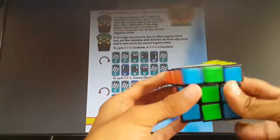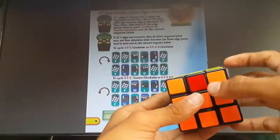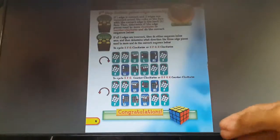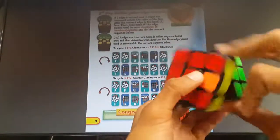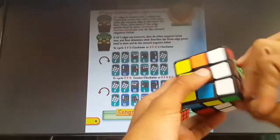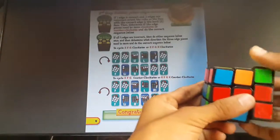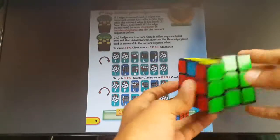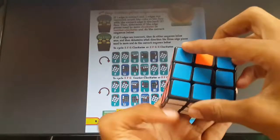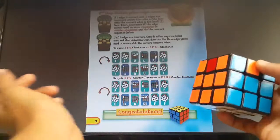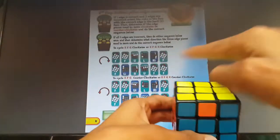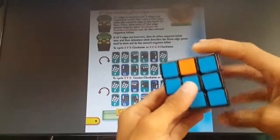The cube is solved! There can be a case where none of the edge pieces are solved. If none are solved, apply either one of these algorithms and at least one will be solved. Let's apply the first one: F F, U, L, R, F F, L, R, U, F F. Now one is solved. Keep the solved one in the back, look at the front — which is orange — and the orange has to go this side. So it's a clockwise algorithm, apply the first one.